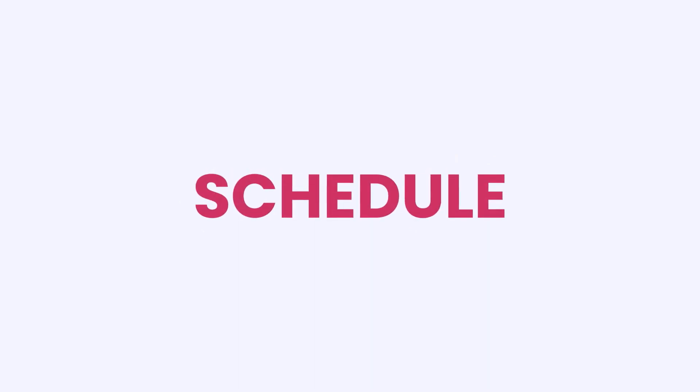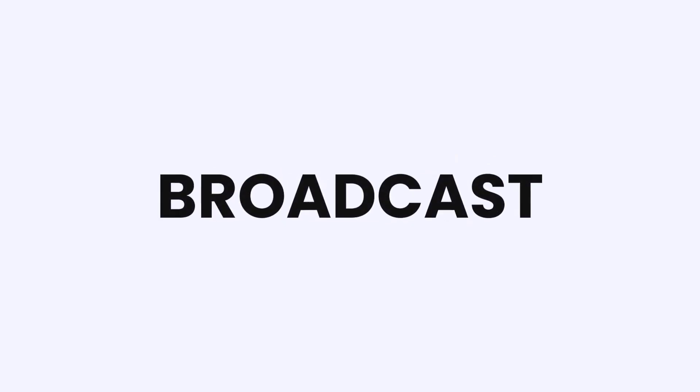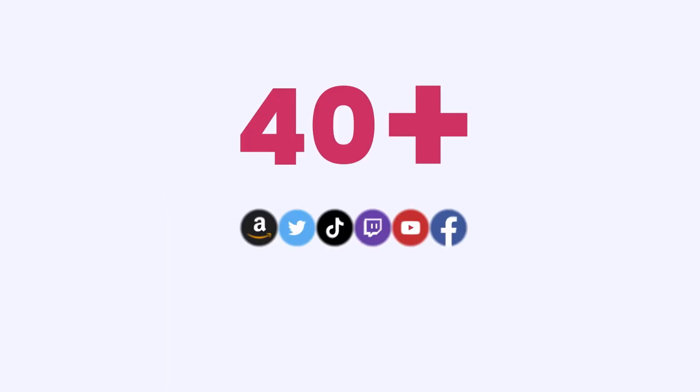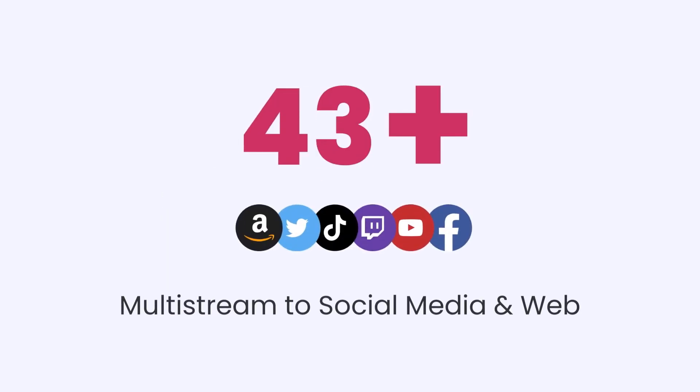Welcome to OneStream Live. With OneStream Live, you can create, schedule and broadcast your live streams on 45 plus social media platforms and the web simultaneously.